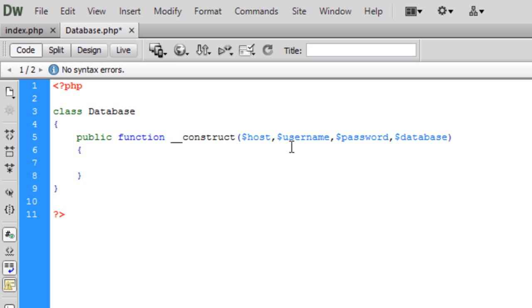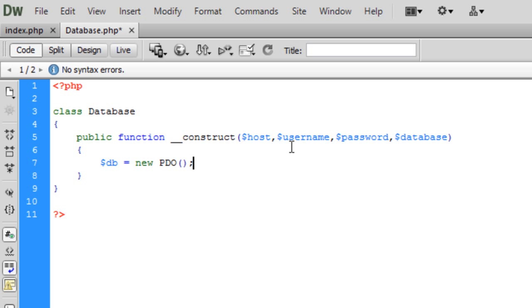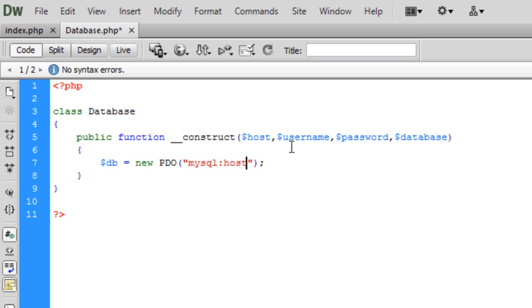So now we can start to create our new PDO object. Now the first part of this is a string and it basically consists of the host and the database name. So first thing that it requires is what you want to connect to, what kind of database you want to connect to. In this case we're going to connect to MySQL, so you put a colon and then put host.